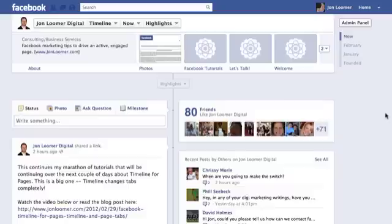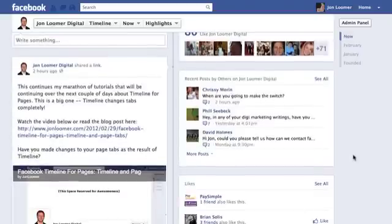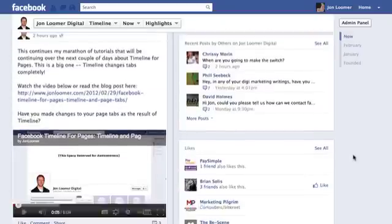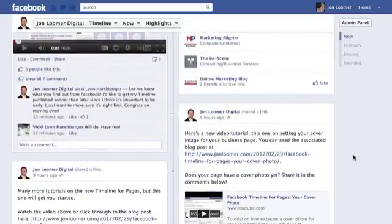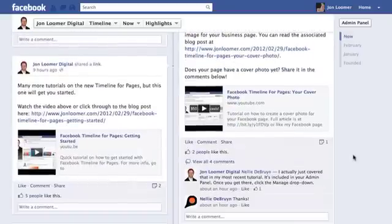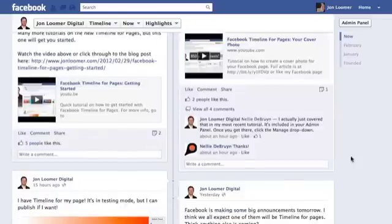There are some really cool features that we have now that you did not have previously on the old format. I want to go through those right now. So let's say you're going through your timeline — I post pretty regularly, usually a couple times per day.